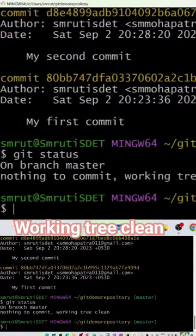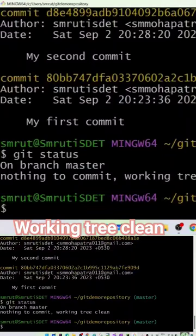So now nothing to commit, working tree clean. That means always remember the staging area or the index will always have either the code changes that have been already committed, or it can have the code changes that are going to be committed.